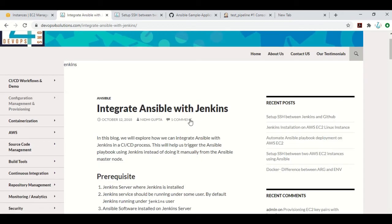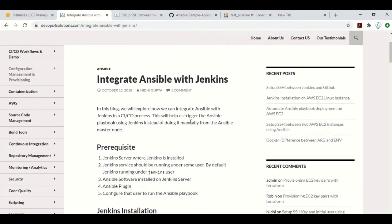Hello everyone, this is Nidhi here. In this video we will see how we can integrate Ansible with Jenkins in our CI/CD process. This will help us trigger the Ansible playbook using Jenkins instead of doing it manually from the Ansible master node.